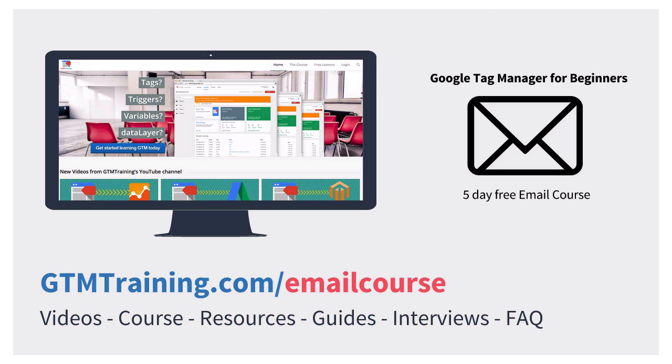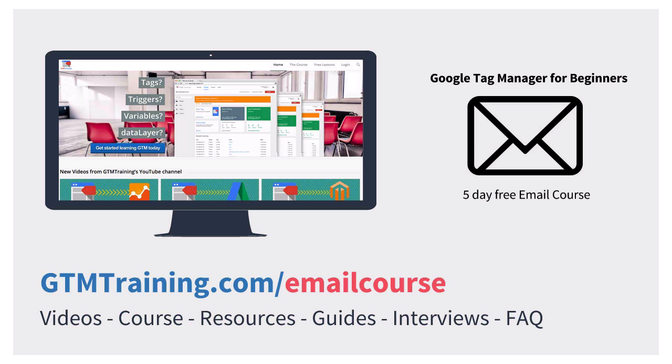As always, these little videos are brought to you by gtmtraining.com. If you're new to Google Tag Manager, then I would encourage you to check out our free email course under gtmtraining.com/emailcourse. You get a little bit of an introduction to Google Tag Manager.